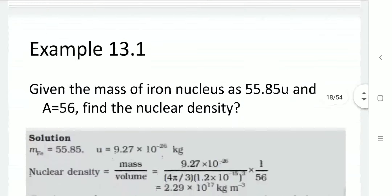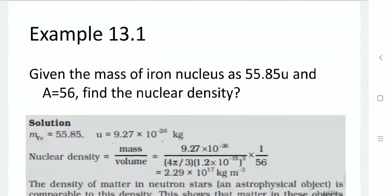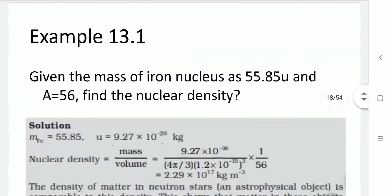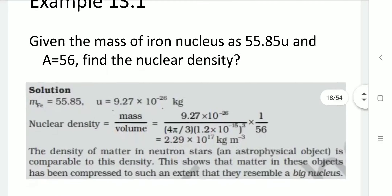Let us go through an example. Given the mass of the iron nucleus as 55.85 atomic units and mass number A = 56, find the nuclear density. The mass of iron is given as 55.85 atomic units, which converts to 9.27 × 10⁻²⁶ kilogram.